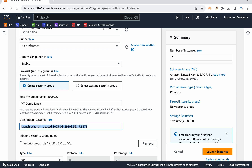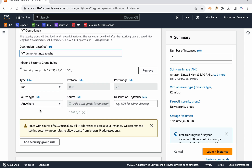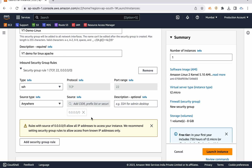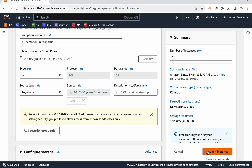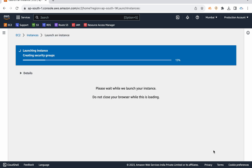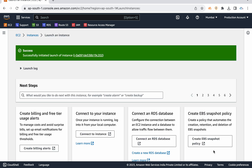Description you can give anything, for example 'YouTube demo for Linux Apache 2'. This SSH is port number 22. Here it is set to 'Anywhere', or if you want to make it more secure, you can restrict it to your specific IP address. I am fine with 'Anywhere'. Then for storage, 8GB is fine. Then launch instance. Instance is launched.